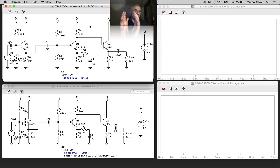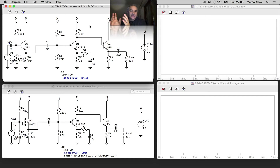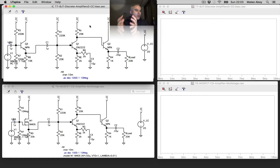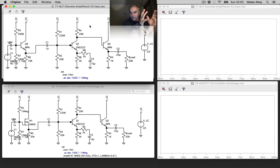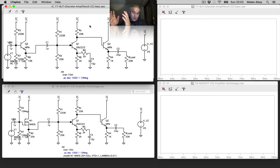A gain stage with a common emitter amplifier in the middle. And then an output stage, which is another emitter follower — another common collector — to decrease the output impedance, another buffer. So: common collector to increase input impedance, common emitter to increase the gain, common collector or emitter follower to decrease the output impedance.